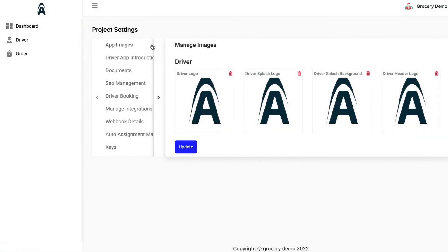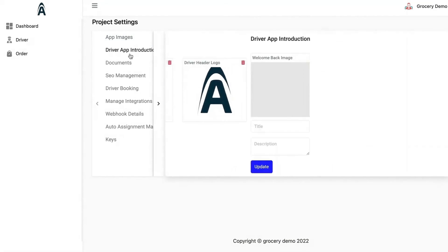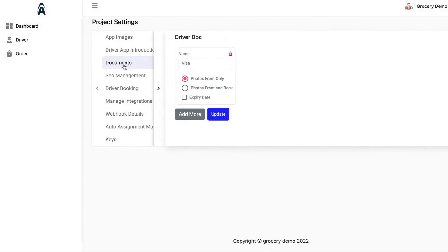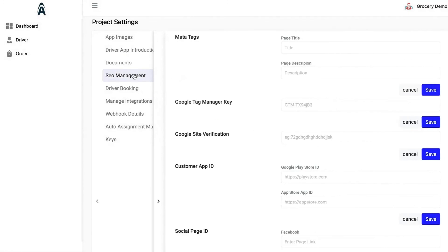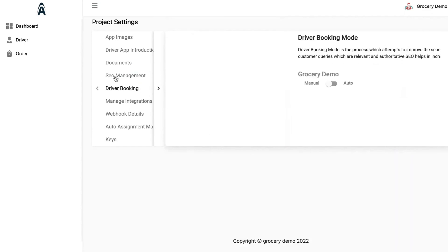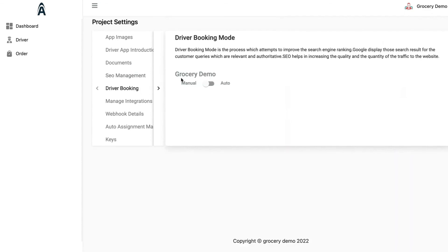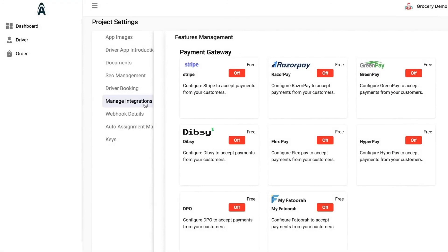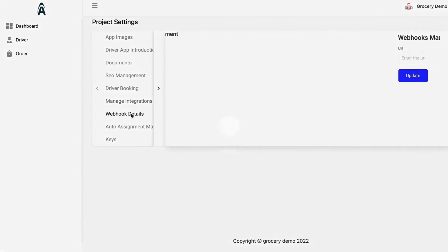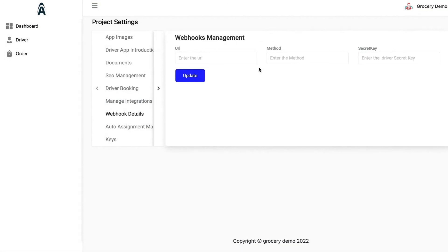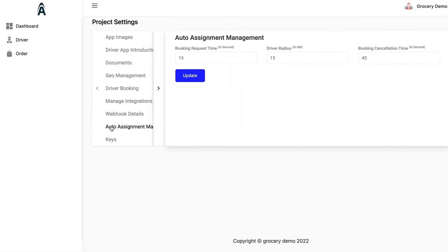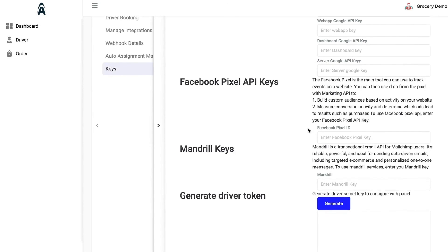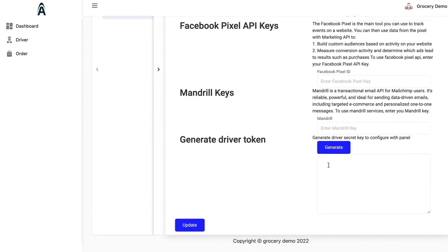If you go to the settings, we have the app images for the driver and the driver app introduction, which should be the splash screens, then the documents which you will be adding. Then the SEO management in the driver application, the driver booking mode, whether it will be manual or online. We have the manage integrations, the webhook management method as well, in which you can send various notifications. You have the auto assignment management in which you can book a request time in seconds, driver radius, booking cancellation time in seconds. You can enter the Google API keys directly for marketing purposes and you can generate the driver token as well.